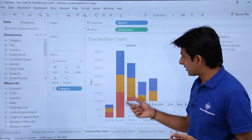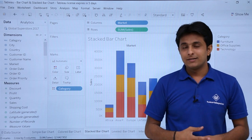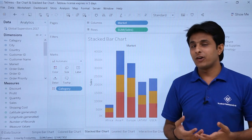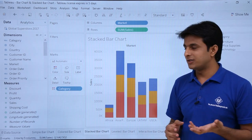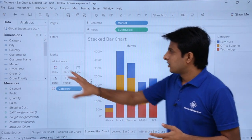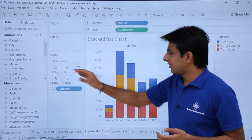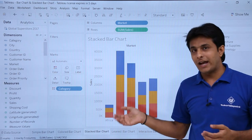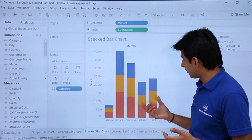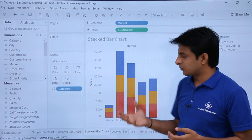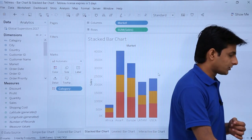For example, in Asia Pacific you can figure out sales by category. Sometimes it's difficult to understand the stacked bars, so you can add labels. When you put a dimension into the Colors shelf, it becomes a stacked bar chart.